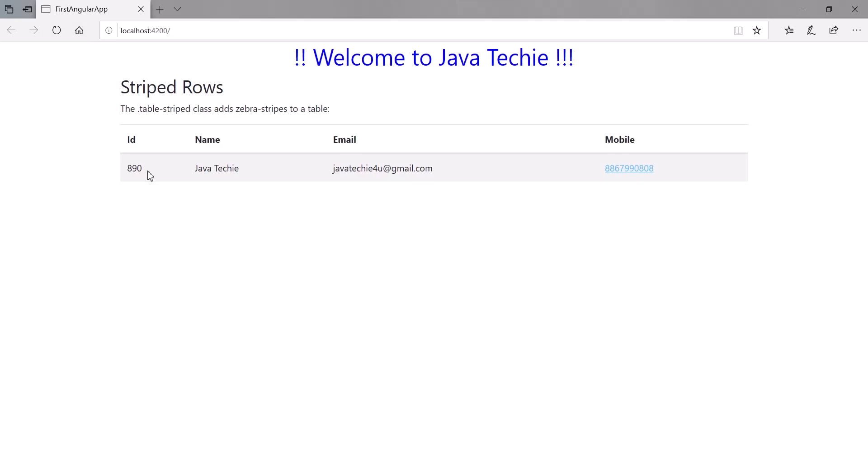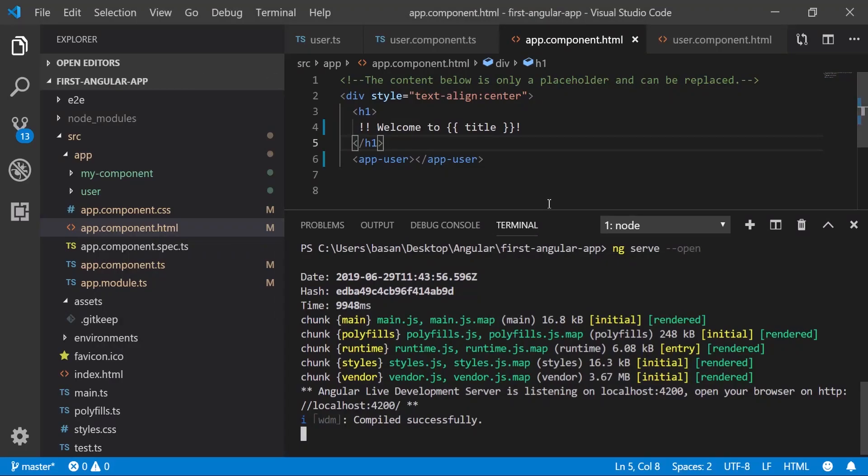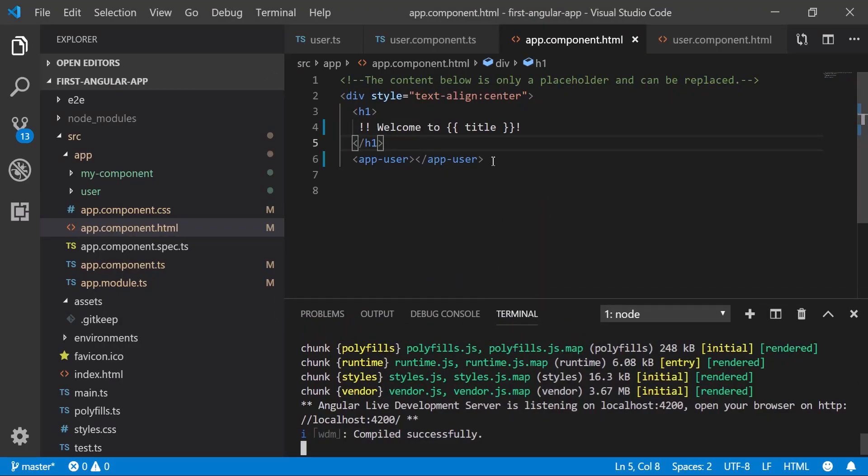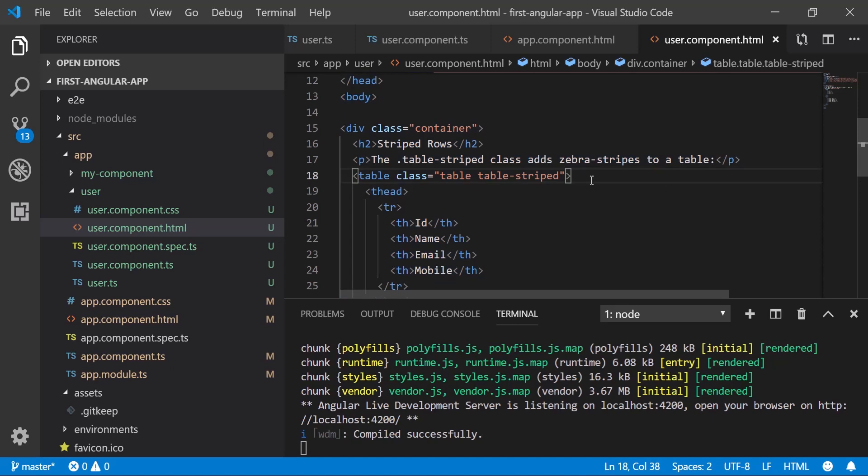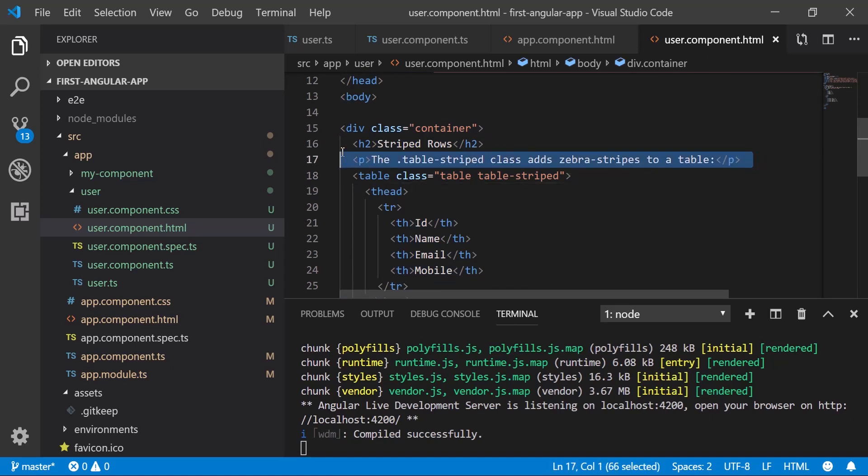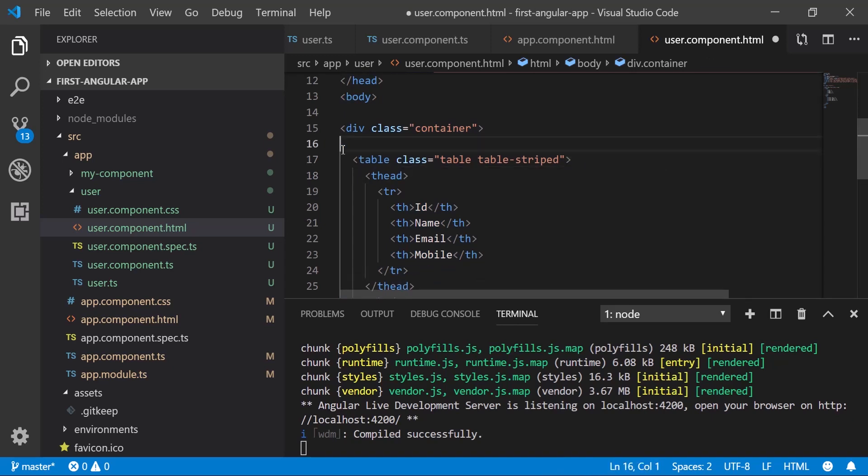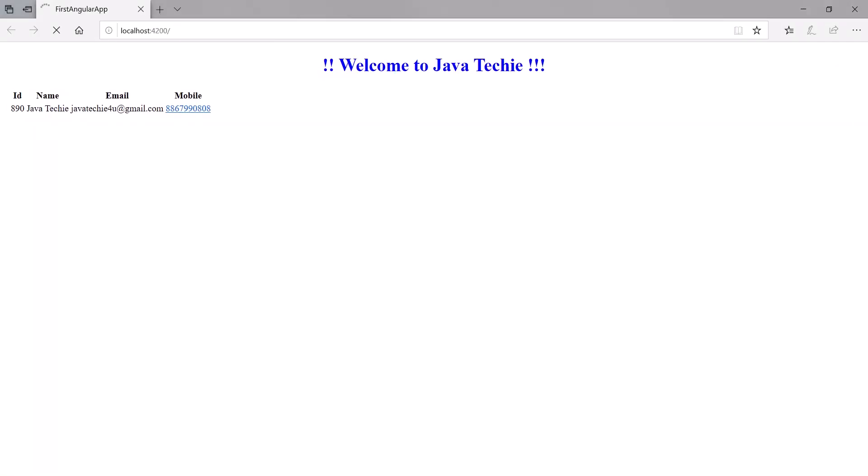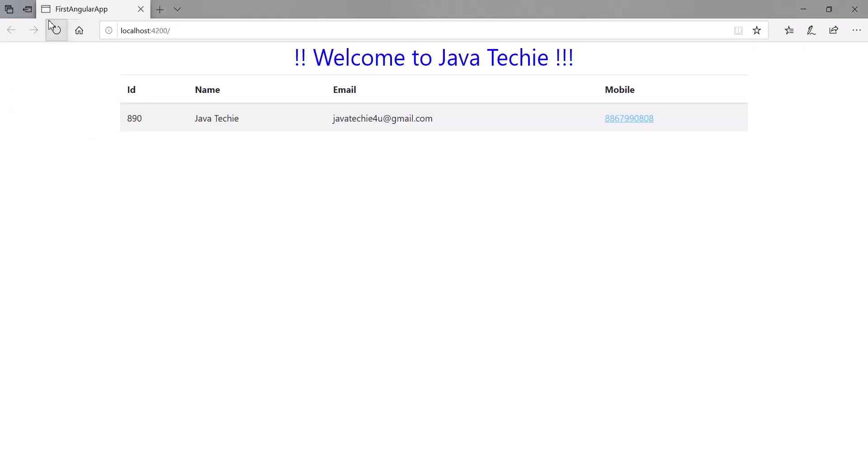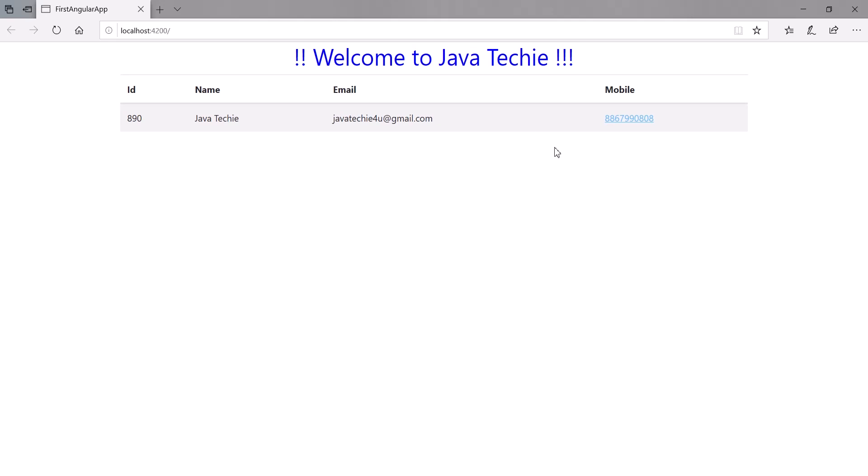Compiled successfully. We're able to see the dynamic data, whatever user object we created with this value—890 is id, and name, email id, and mobile number. Let me open the terminal, go to your user component.html. Let's remove this header, save it. Now refresh it. This is how we bind the data from our component to HTML.